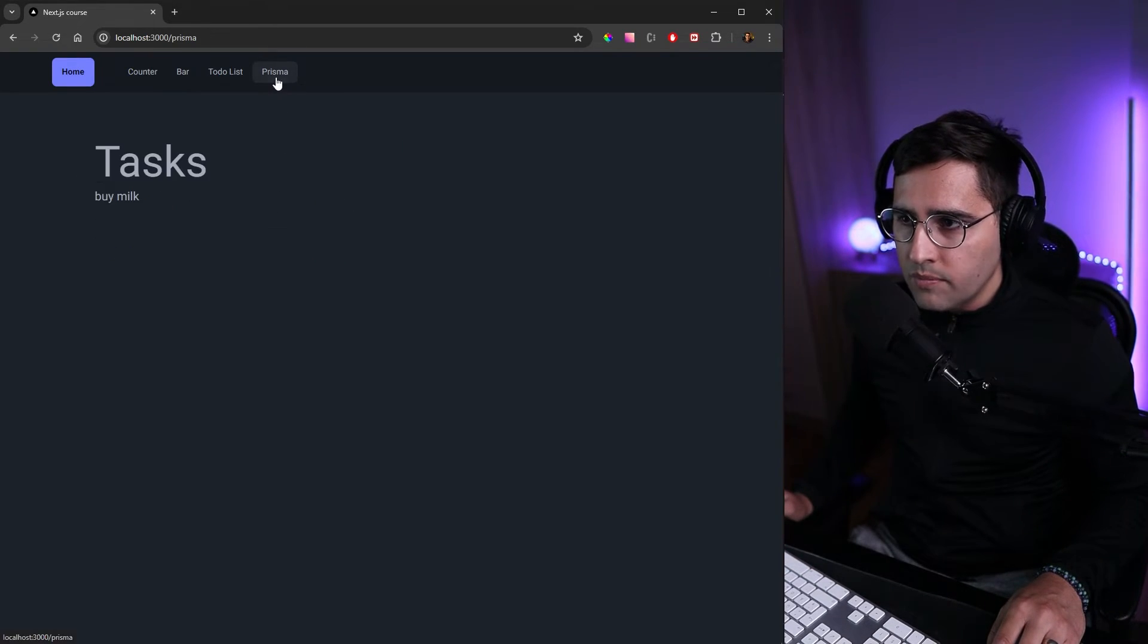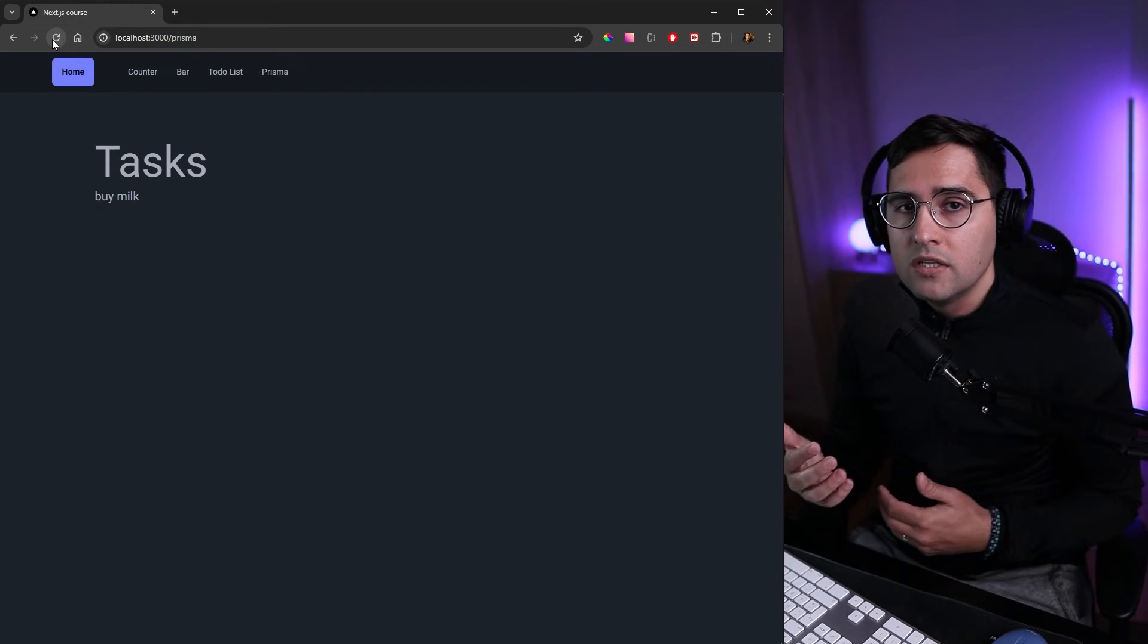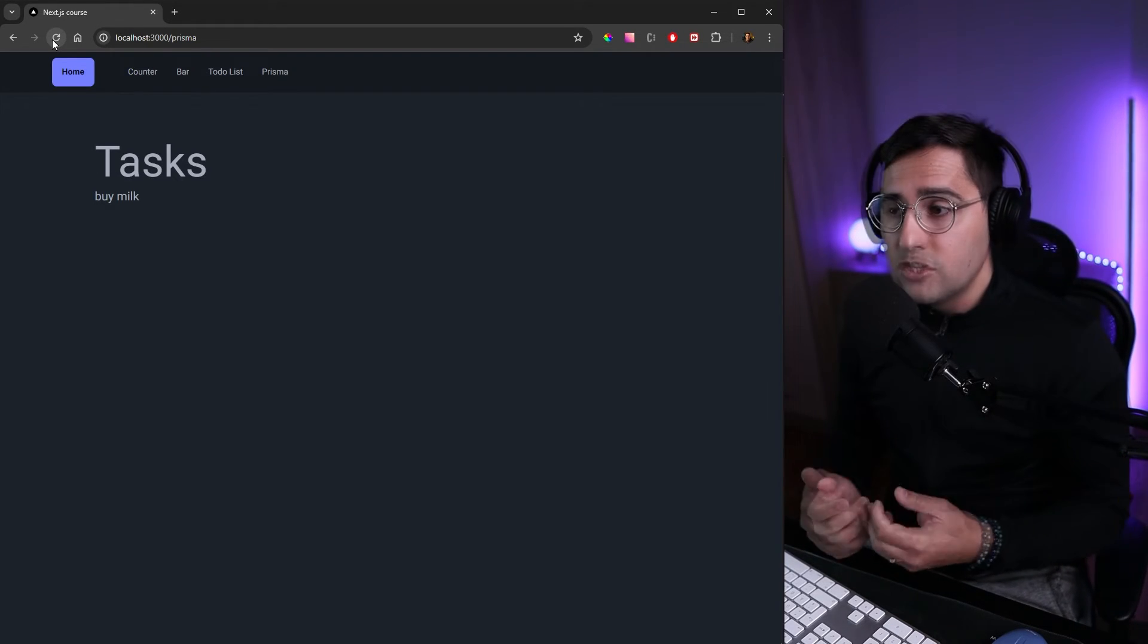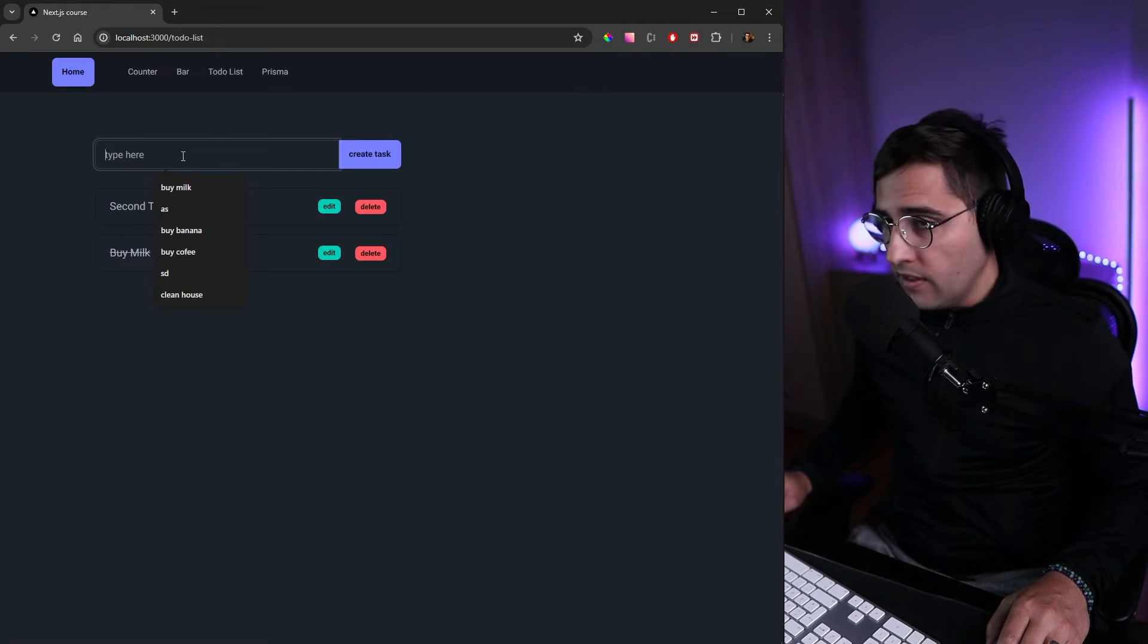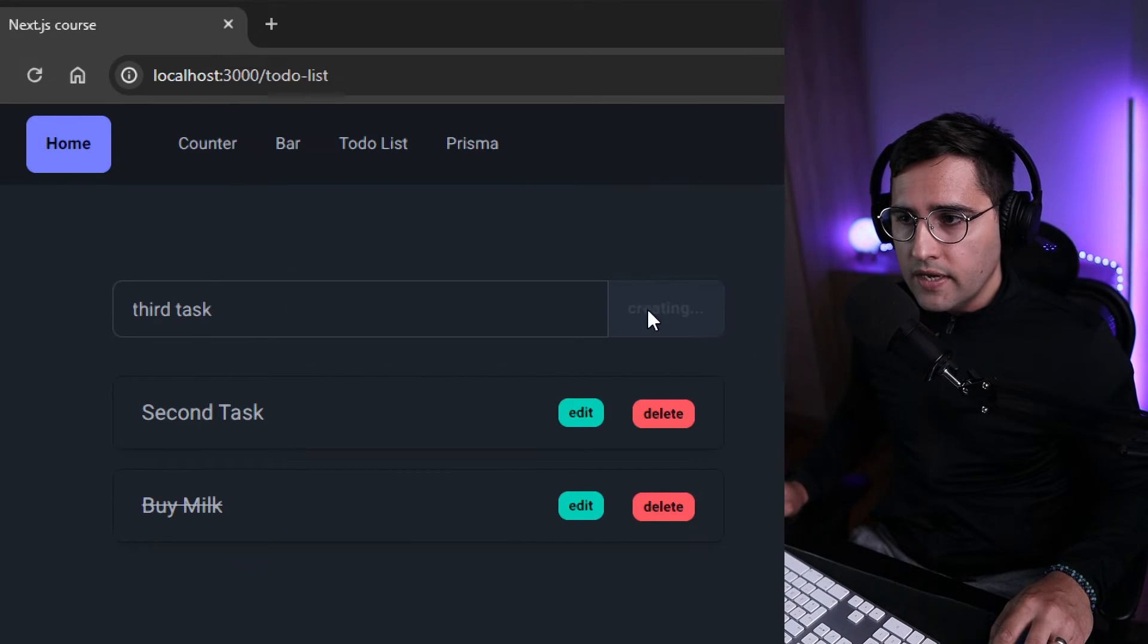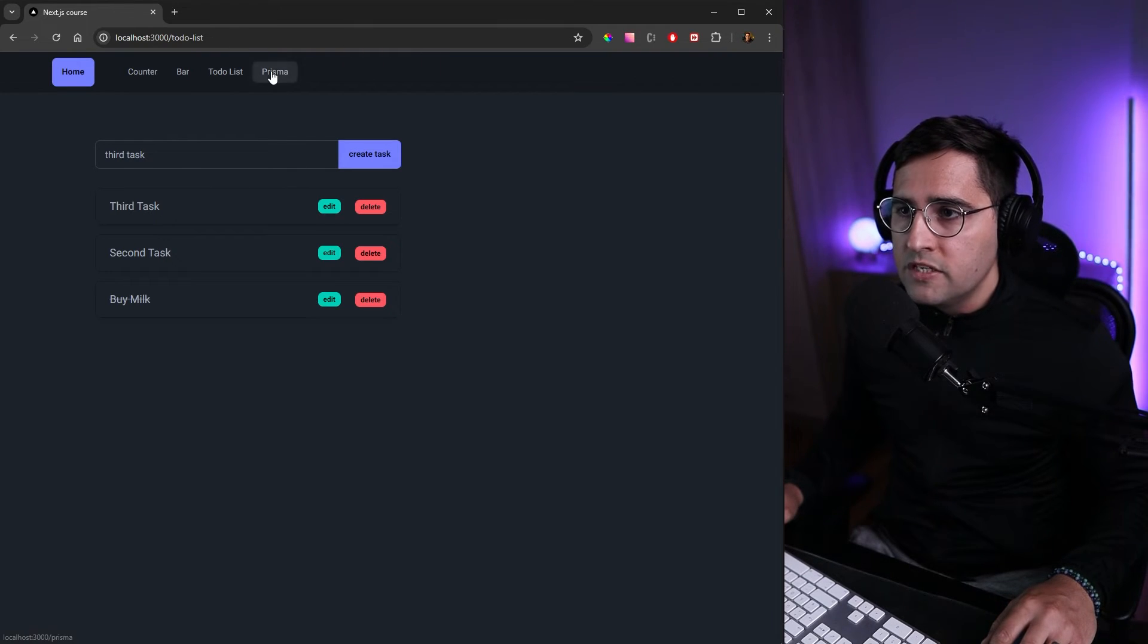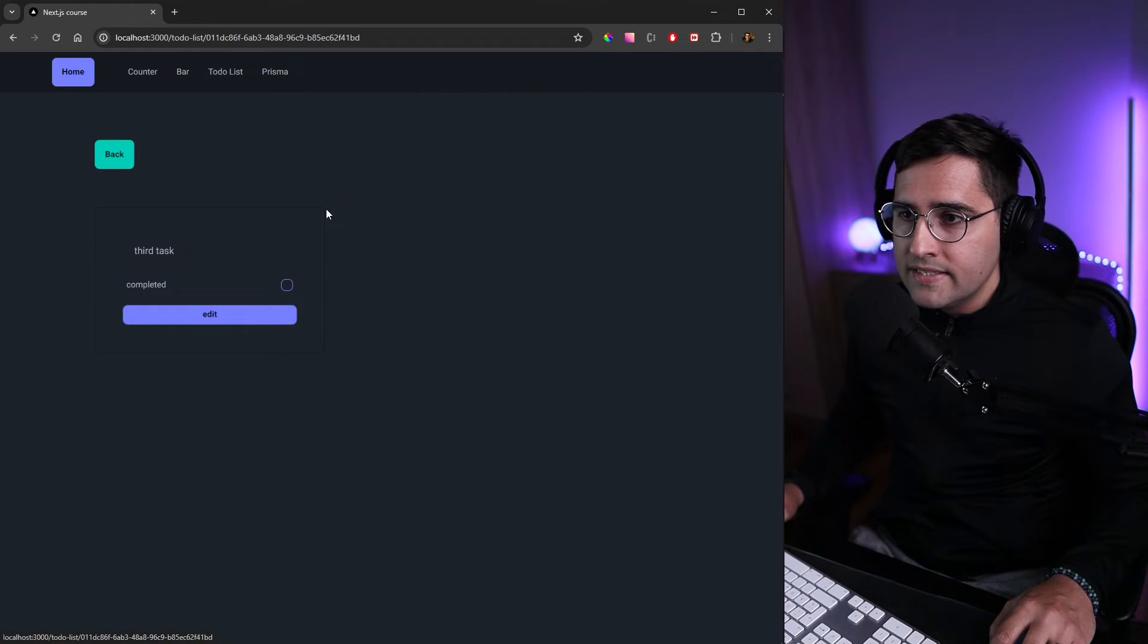If you go to our prisma page we can see that we only have this buy milk. This is the data that was available during the build time of the application and whenever you make a new request to this page it's always going to get served statically. If you go back to our to-do list we can add a third task and this page is going to get revalidated.